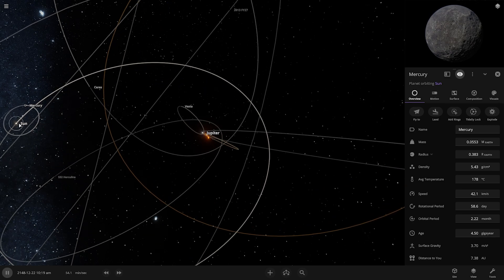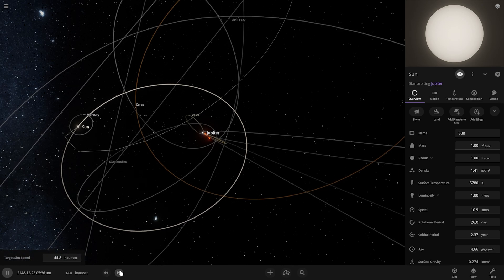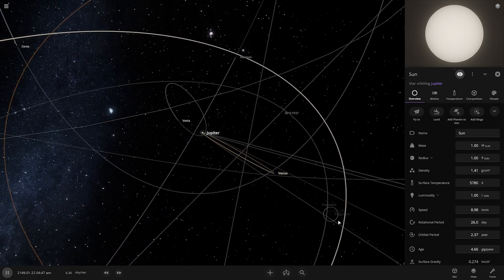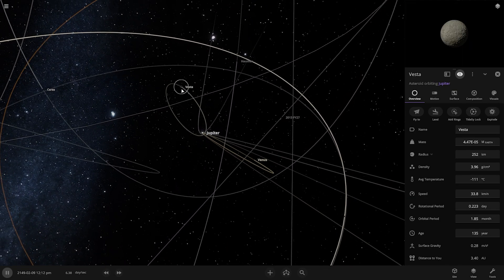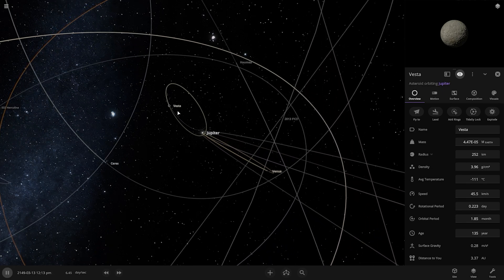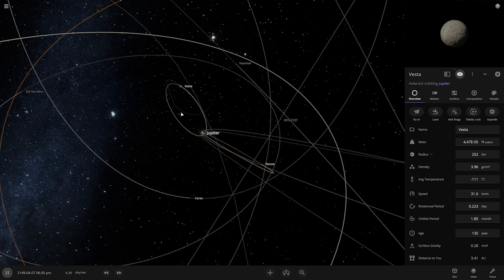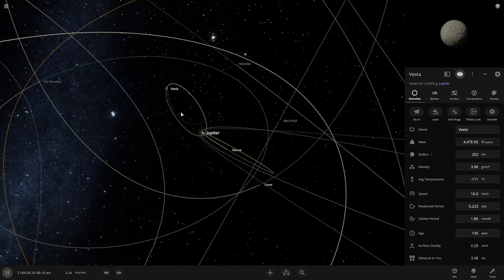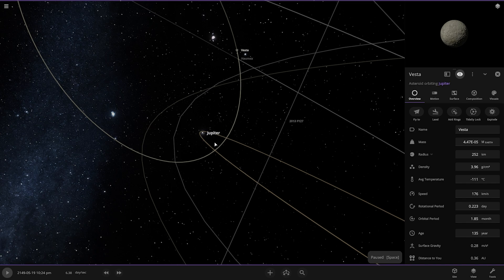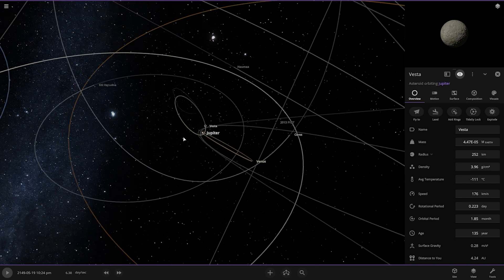Mercury is still orbiting the Sun and the Sun is orbiting Jupiter — our new king. Let's see what happens to the fragments of Venus. The asteroid Vesta still has a temperature of minus 111 degrees Celsius, and there's no effect on this asteroid.